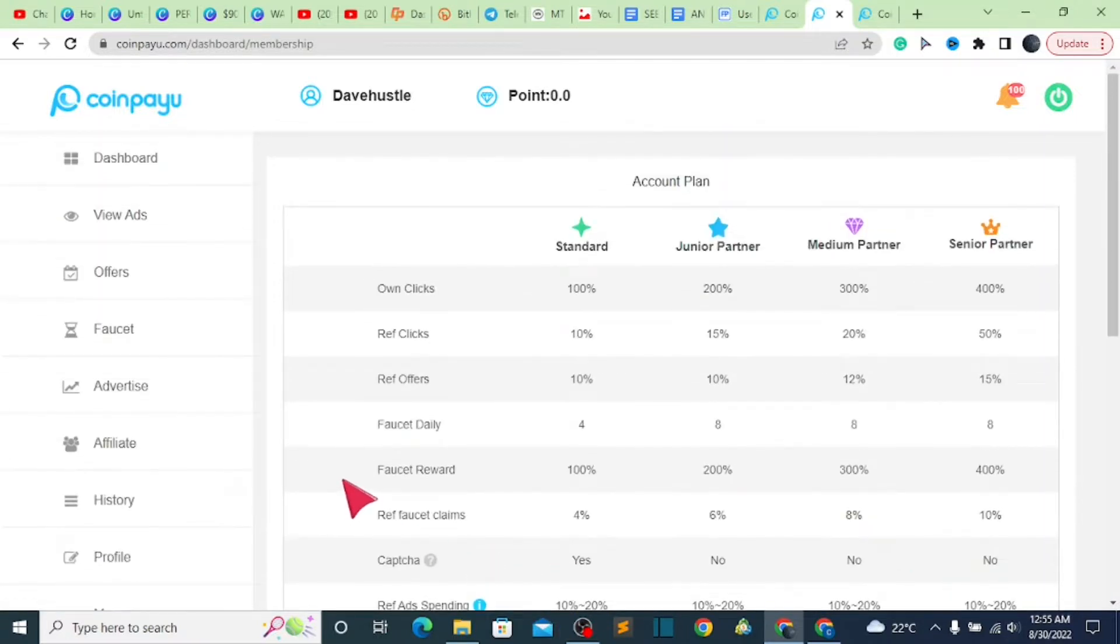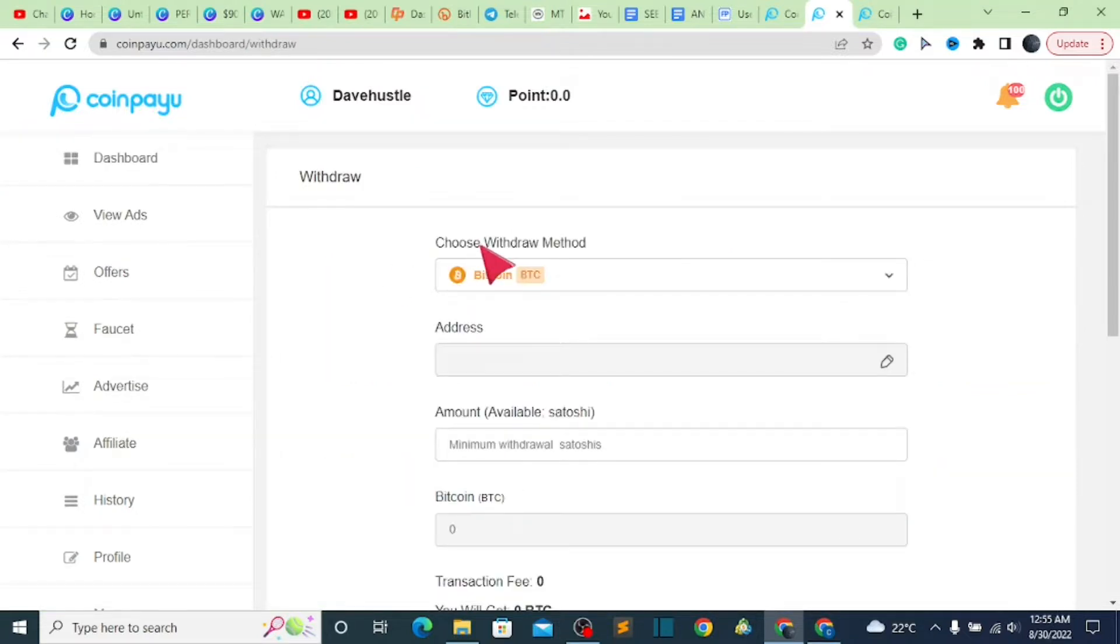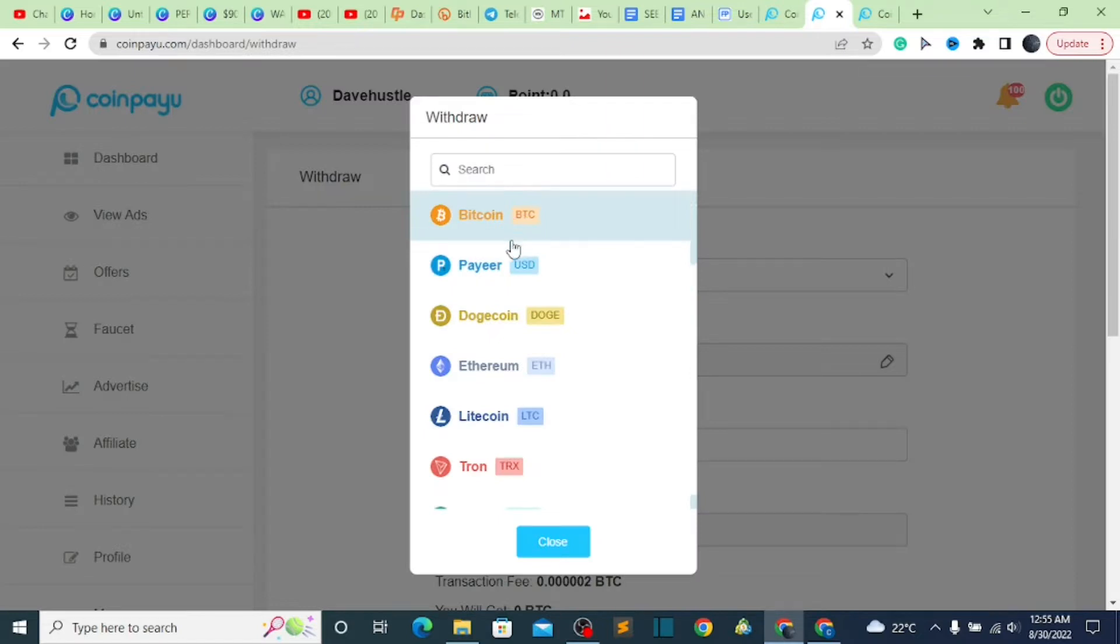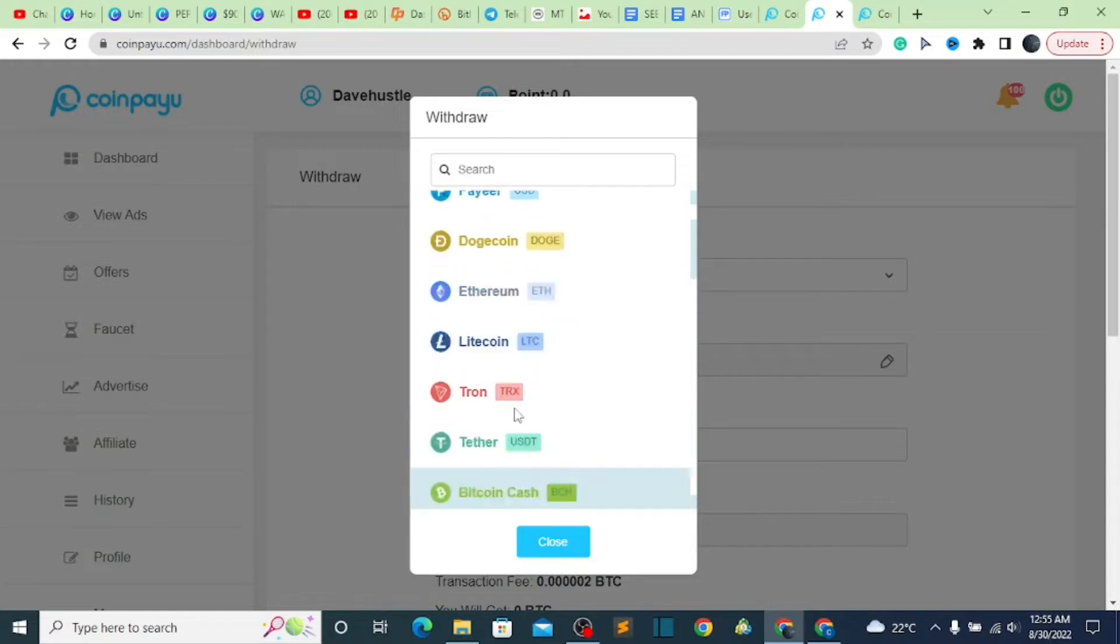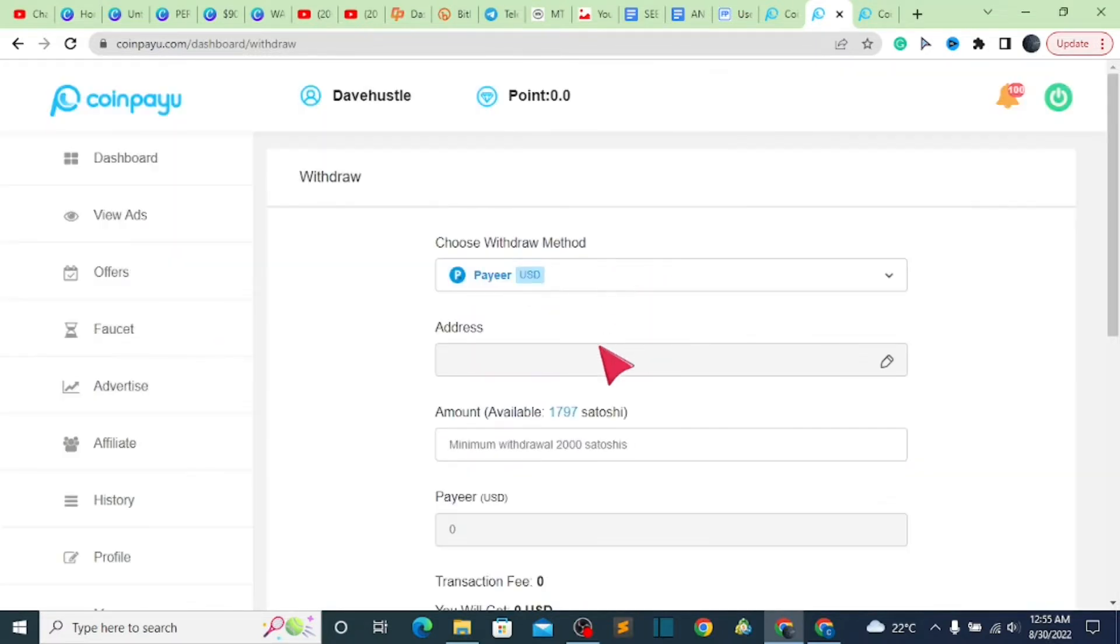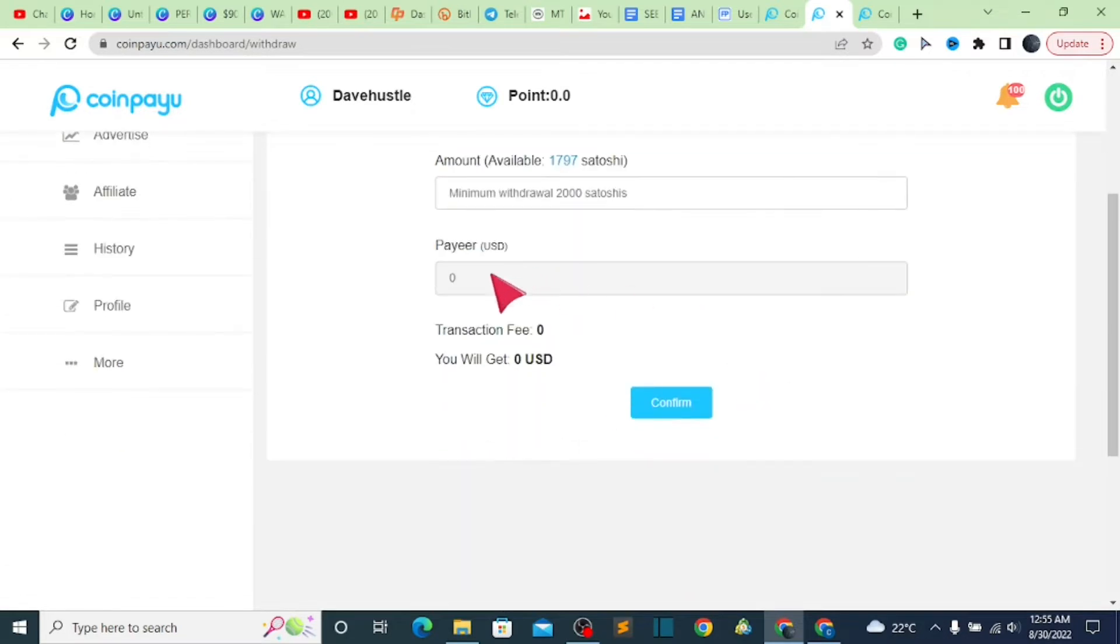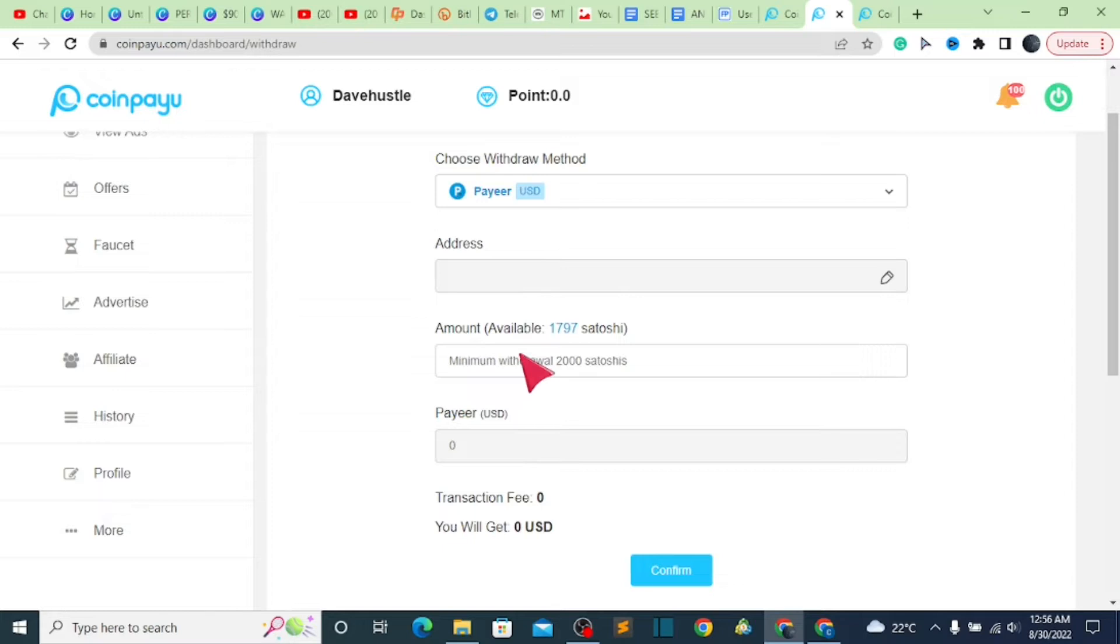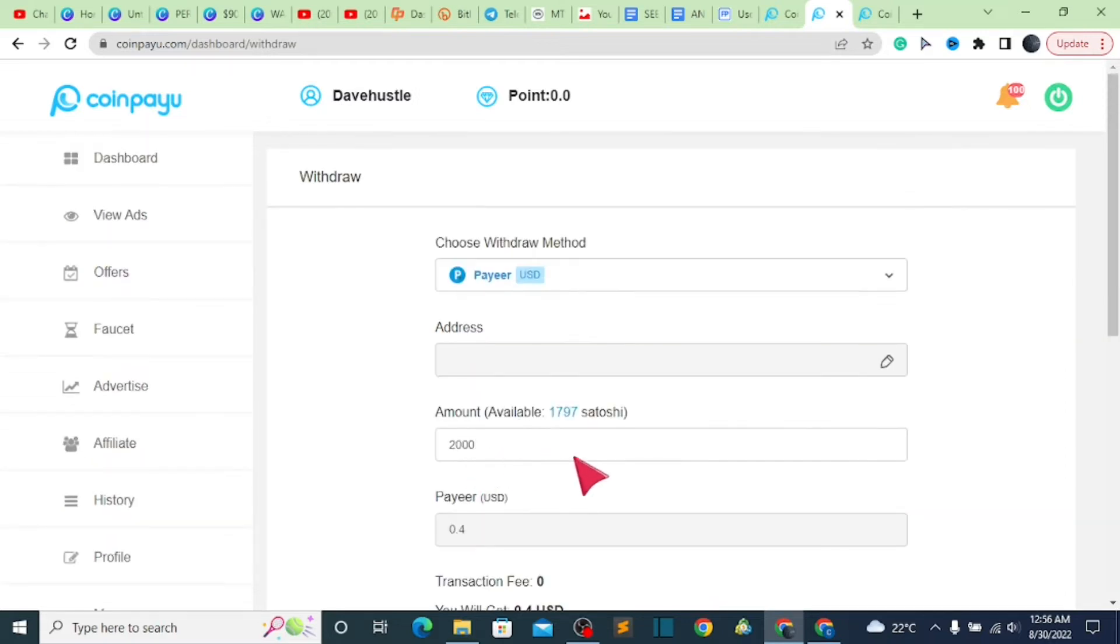Also, let's go back to the last session, which is the withdrawal. Once you click on withdraw, you are going to see we have different options—cryptocurrency, we have Payeer, we have Dogecoin, we have Ethereum, we have Tron. Whichever session you select, you can see the fees and everything is going to be attached to it. For example, you can just type in 2,000 satoshi—that's the minimum. For Payeer USD, the charging fee is zero.